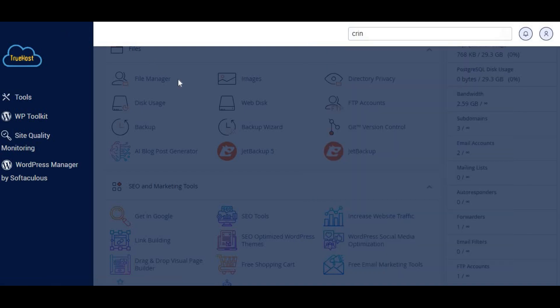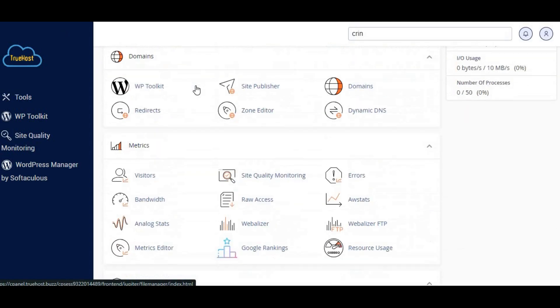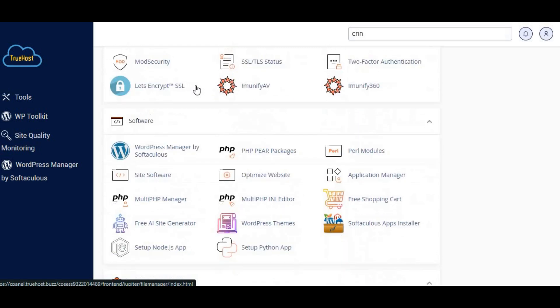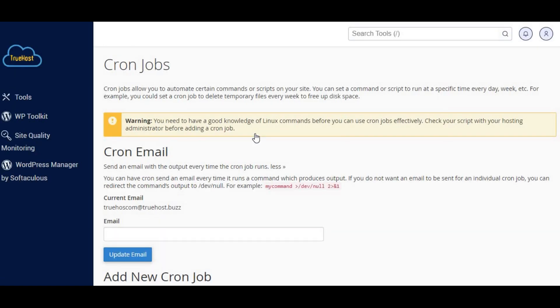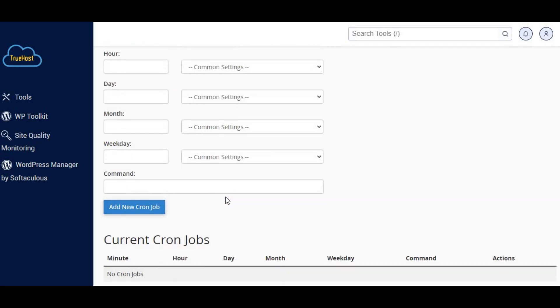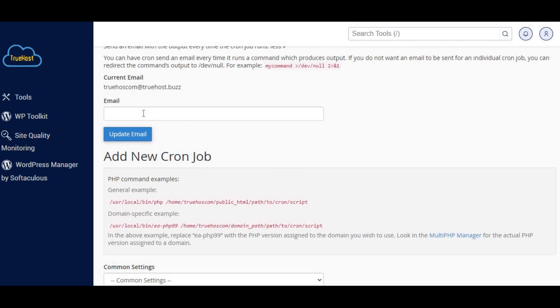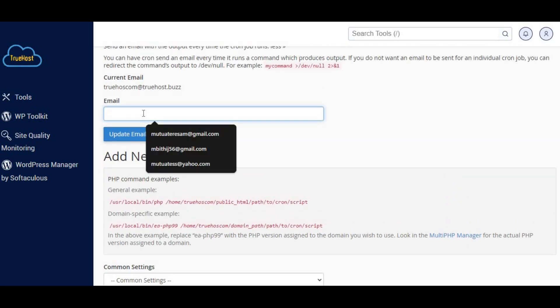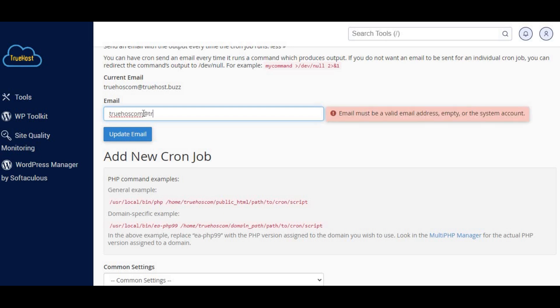One, log in to cPanel. Two, scroll down to the advanced section and click on cron jobs. Three, if you want to receive email notifications every time the cron job runs, enter your email address in the cron email section. Otherwise, you can leave this blank.